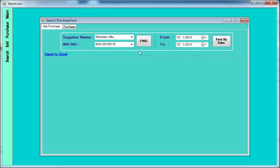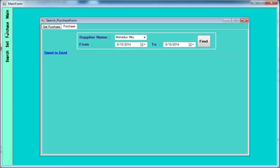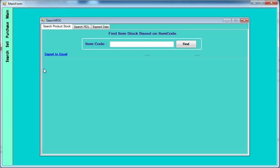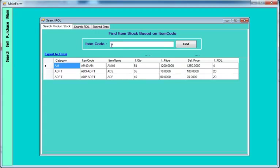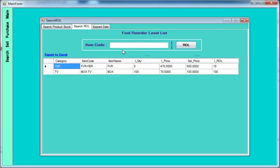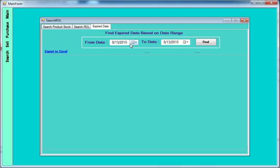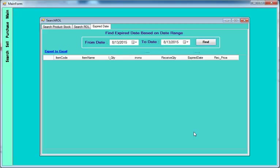For purchase reports, you can search by supplier name, invoice number, and date range. For product reports, you can view existing products — item name, quantity, price, sale price, reorder level. If you filter by reorder level, it will display only items at reorder level. You can also filter by expiry date range — between this date to that date — and it will display the products expiring within that range.